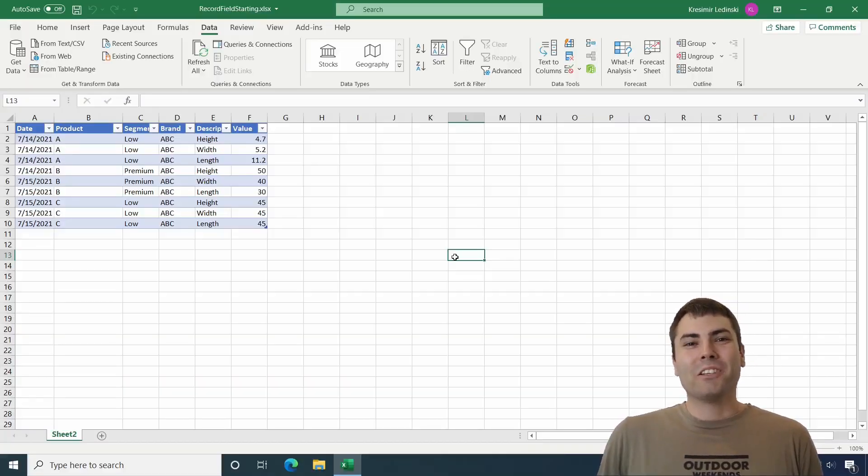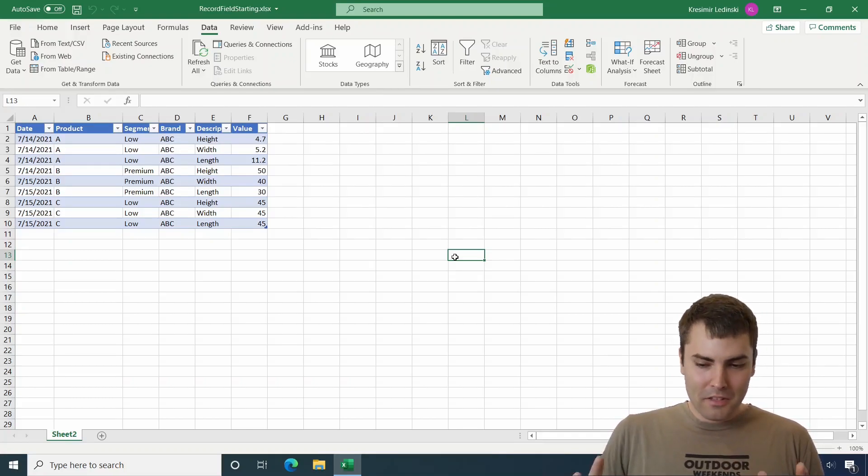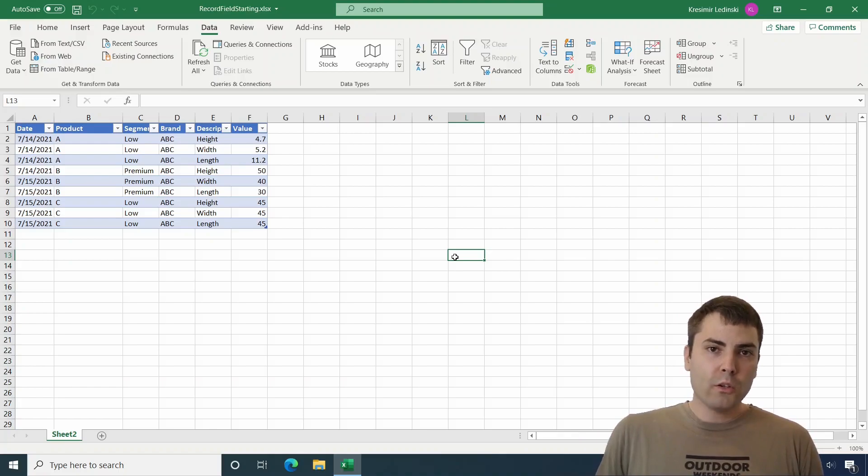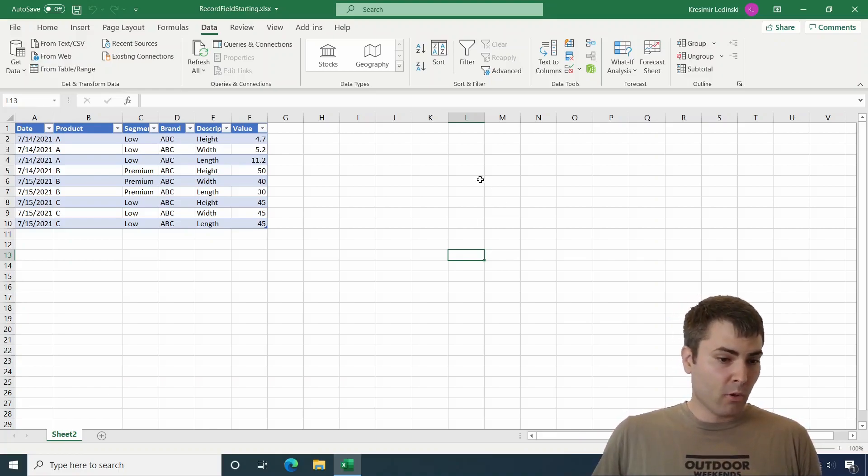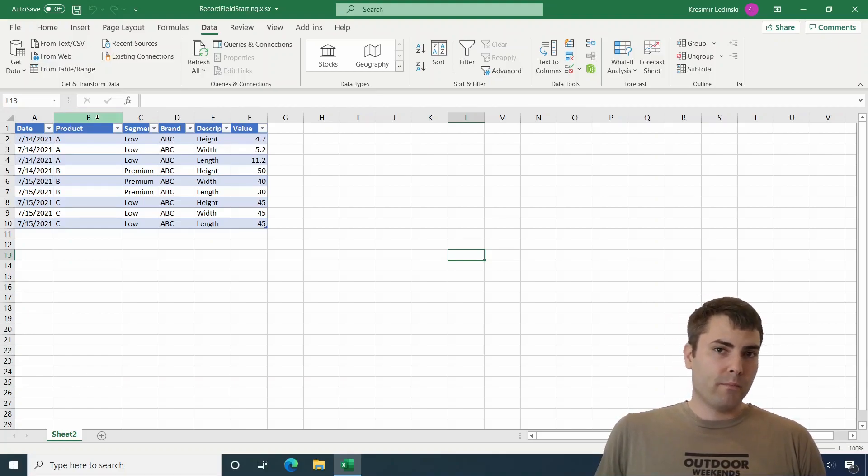Hello and welcome to ExceedLearning. In this video, we're going to talk about a cool function called record.field, which can help us filter a table based on column position rather than column name.